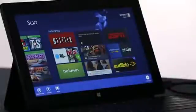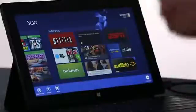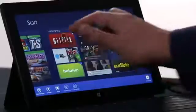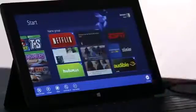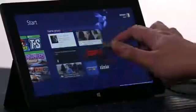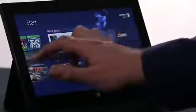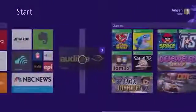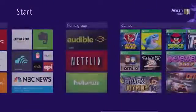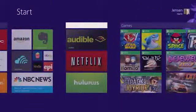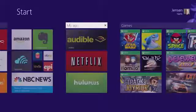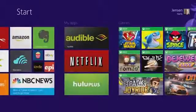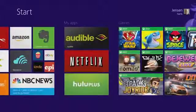Once I've selected the apps, I can pick them all up at the same time, and move them where I want them. And then I'm going to name the group, and I've got a start screen that looks just the way I want it to.